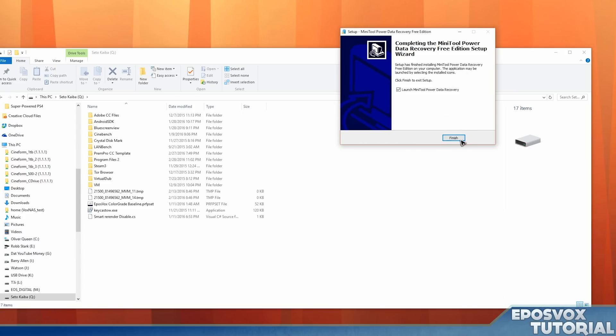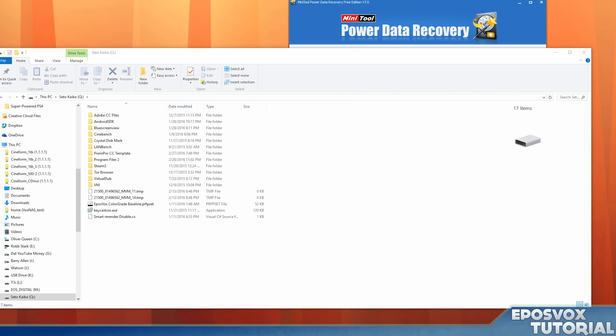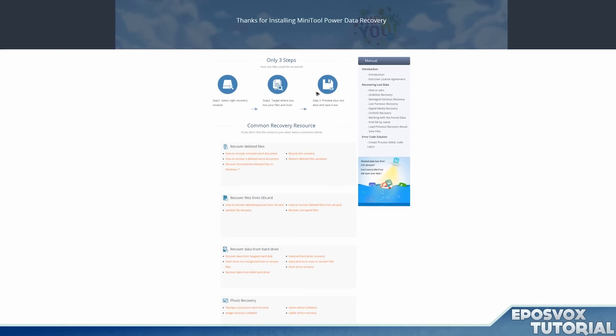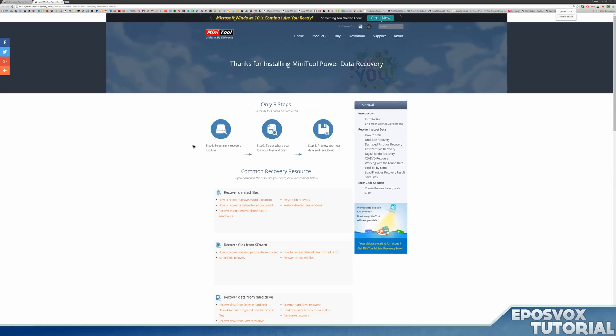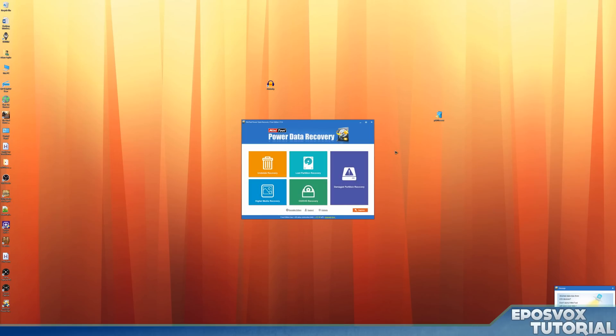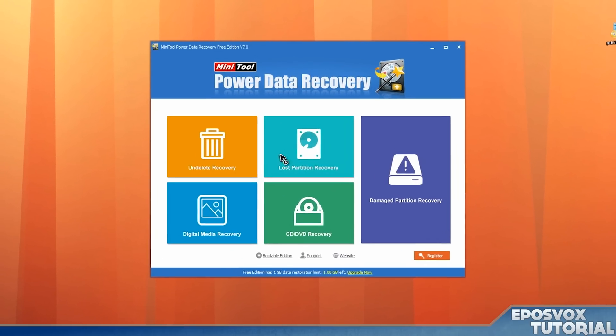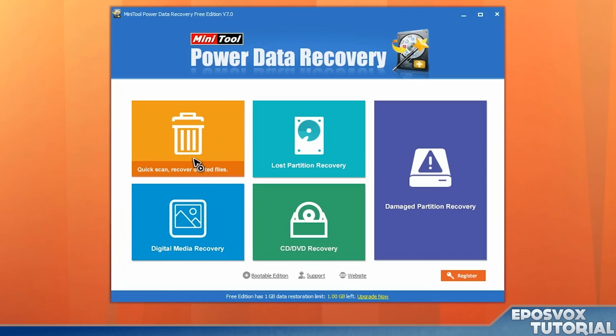Once the installation is complete, simply click Launch MiniTool Power Data Recovery. Now this actually pops up an internet window that basically just shows you the three steps required. Select the recovery module, target which files you want, scan, preview the data, and save it out. And that's really all it takes. So we have a Windows Metro looking UI here, and basically we just want undelete recovery.